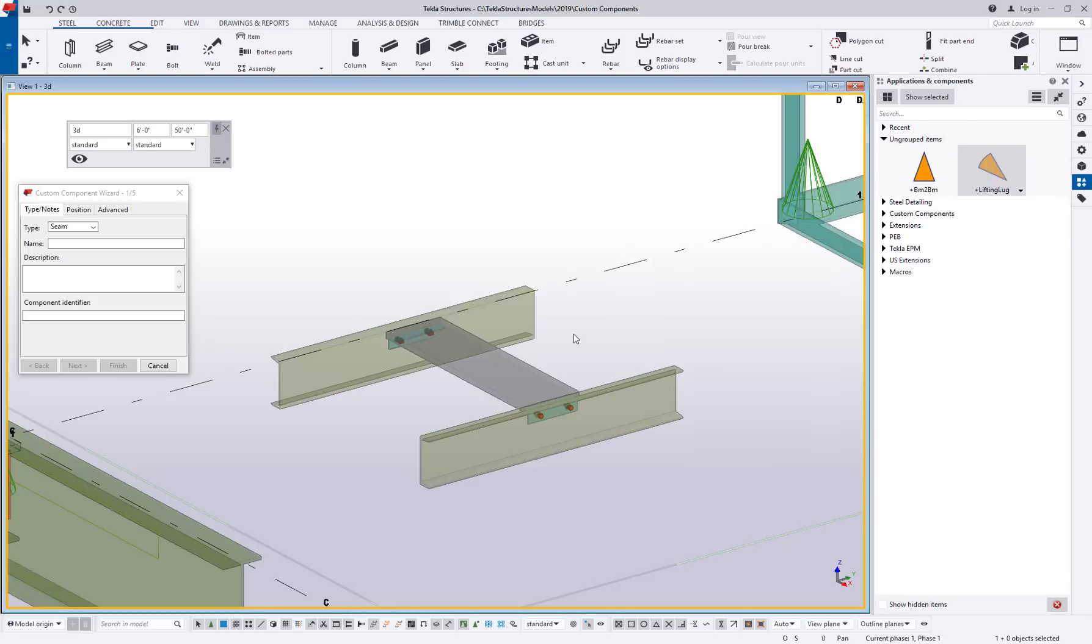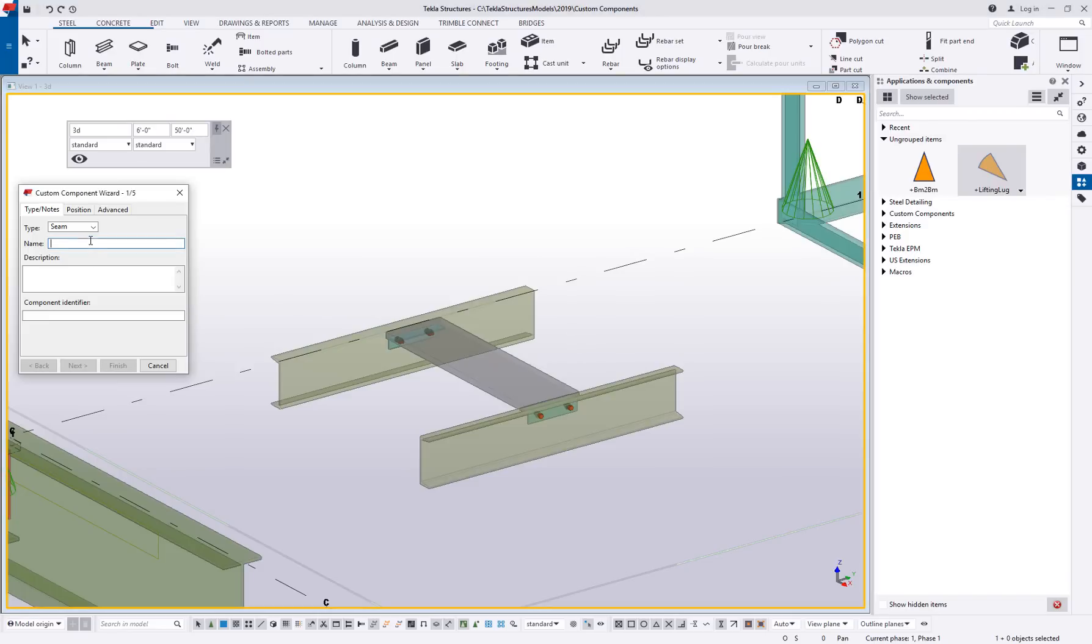Things like if you're creating a custom handrail panel where you're connecting a top rail and a bottom rail by creating something new in between them, that's another example. So seams are, you know, maybe not as common as a connection, but there's plenty of use cases for them. So I'm going to call this my custom step. Probably shouldn't call it that because there's already a component called custom step, but we'll just run with it.